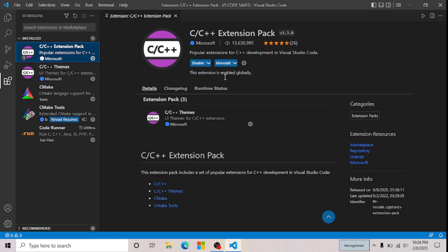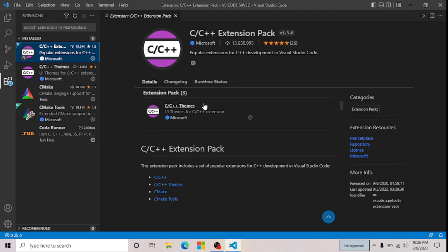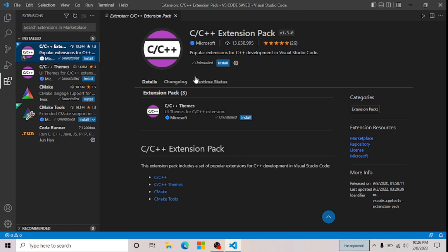Now click on Uninstall. You can see that this extension pack is uninstalling. Finally, the extension pack has been successfully uninstalled.